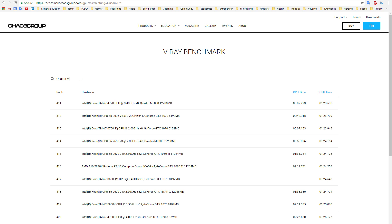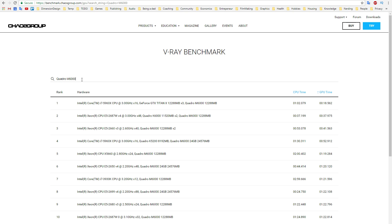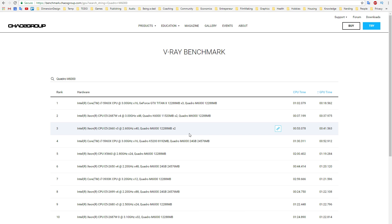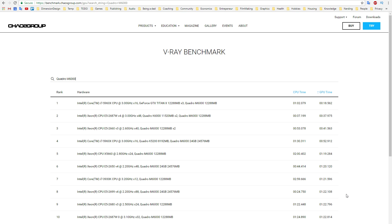Bear in mind that some entries have multiple GPUs in the system, so you need to look for test results with the same amount of cards as your own system if you want to compare the two. We see here that the other M6000s are ever so slightly faster than mine — perhaps this is due to my card being used for capture at the same time.